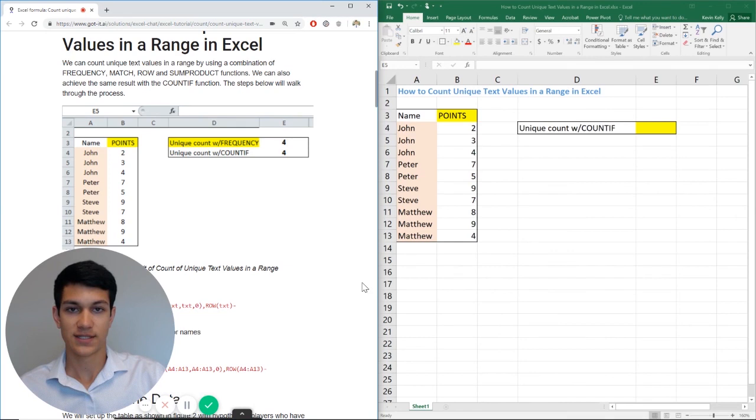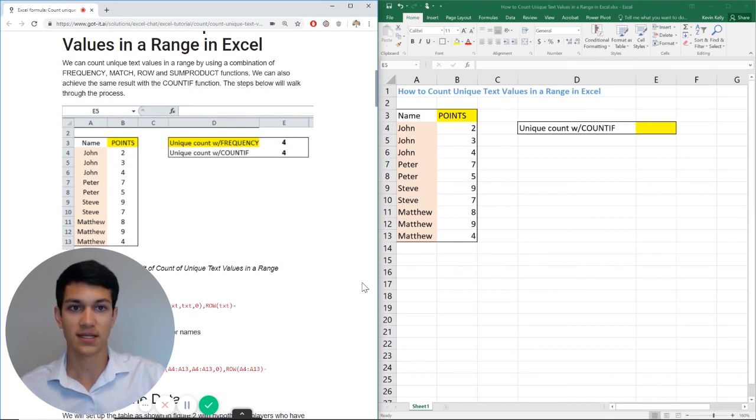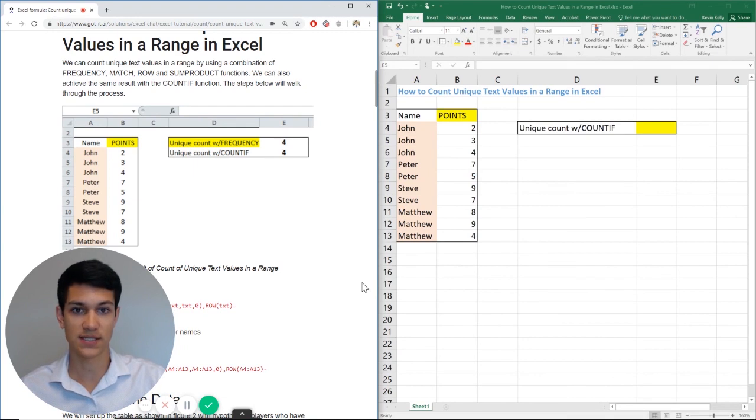Hello, everyone. Welcome to another Excel chat walkthrough video. I'm your host, Kevin Kelley. Today, we're going to talk about how to count unique text values in a range in Excel.